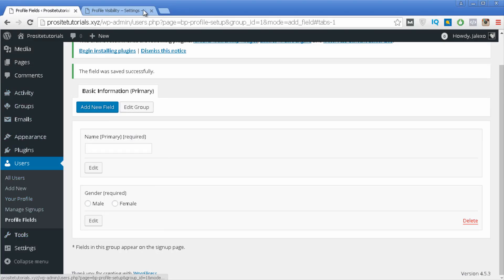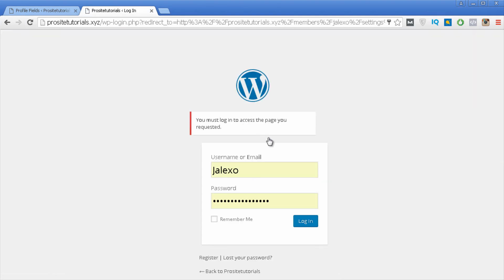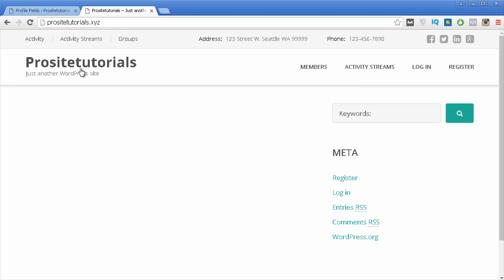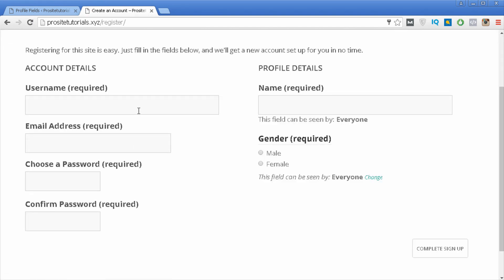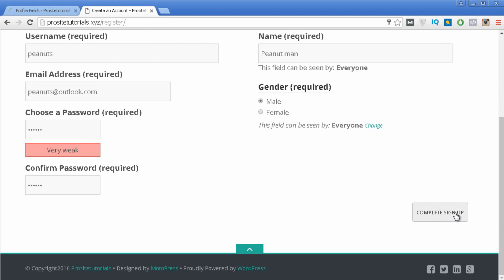Now let's do a small test. Imagine someone goes to your website and wants to join your social network. I'll go to the front page and click Register. I'll enter a username — let's say Peanut — an email address, a password, a name like Peanut Man, select Male for gender, and then press Complete Sign Up.